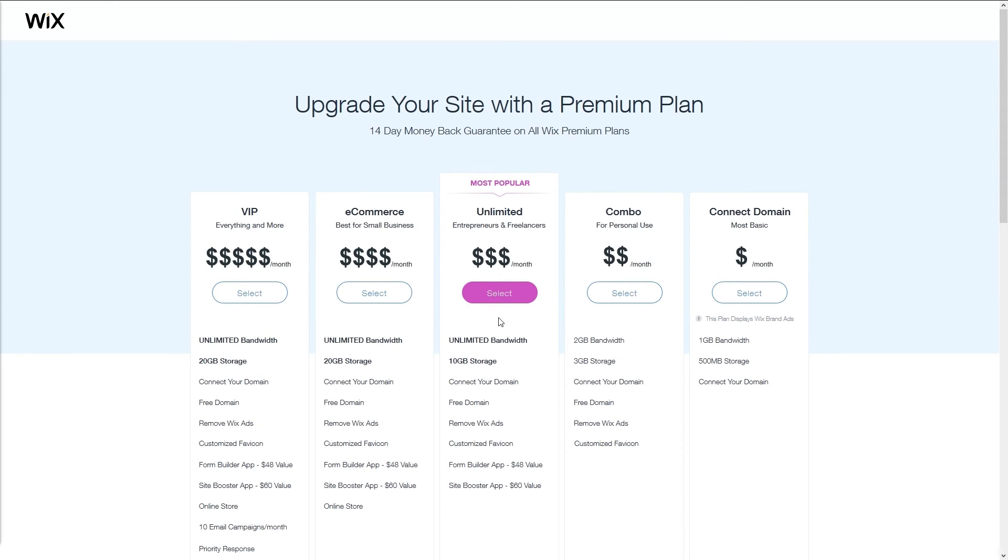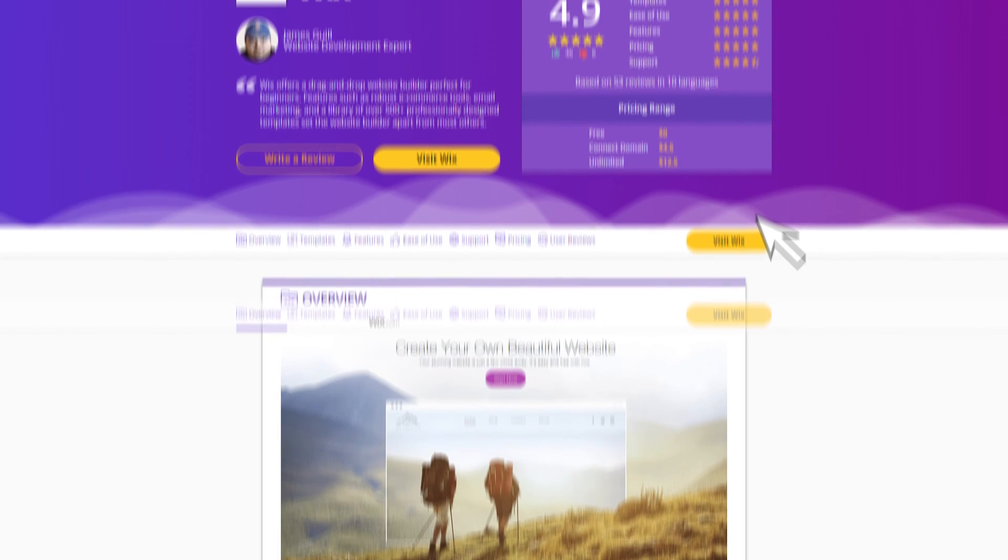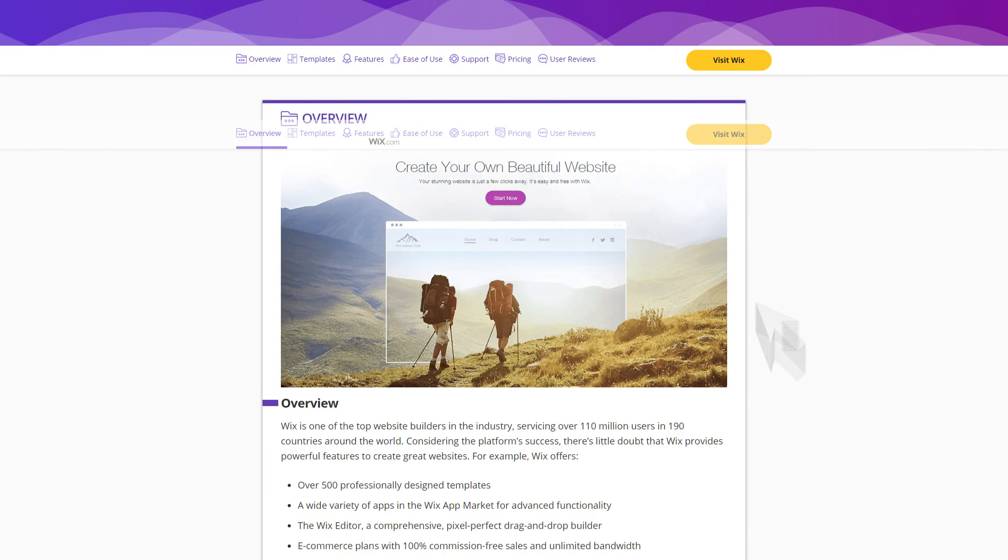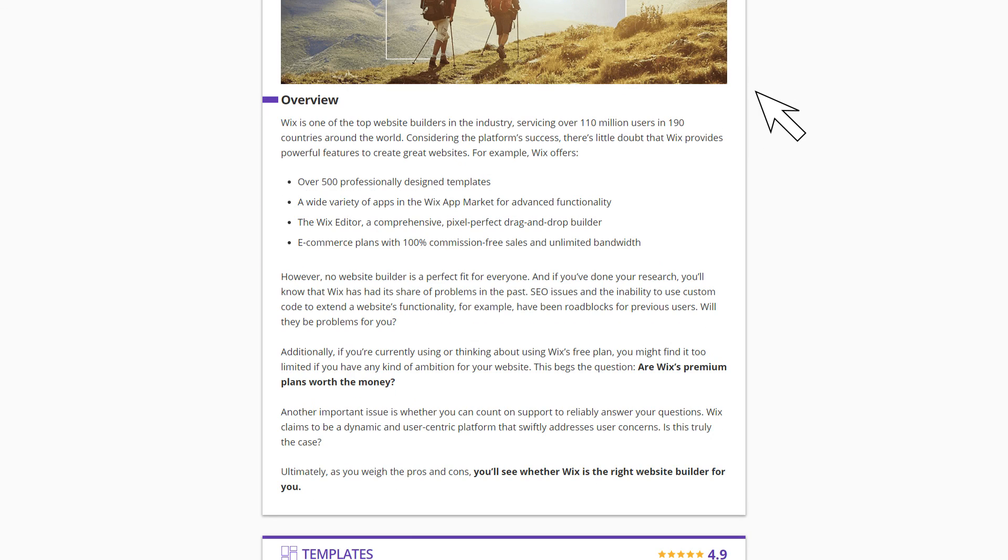This would conclude the crash course on how to create a free website with Wix, an extremely powerful website creation tool that allows you to have a website live in 15 minutes or so. Click on the link below and go to the Wix start page. For more information, please visit WebsitePlanet.com to read a comprehensive Wix review, as well as find information on other website builders that will help you create your own stunning website or online store.